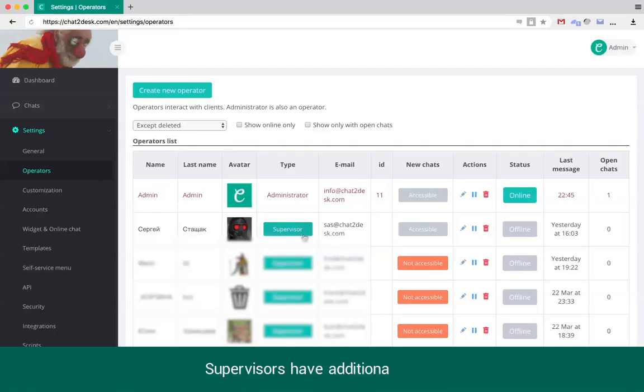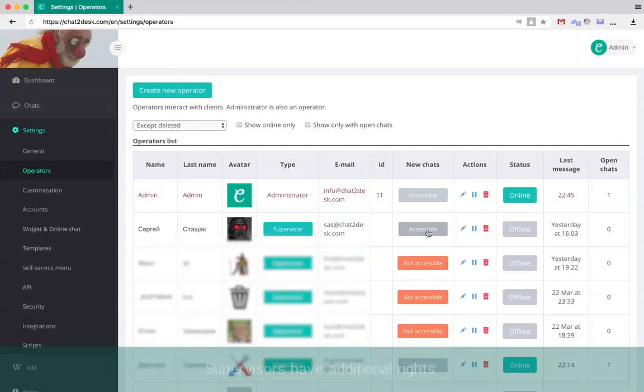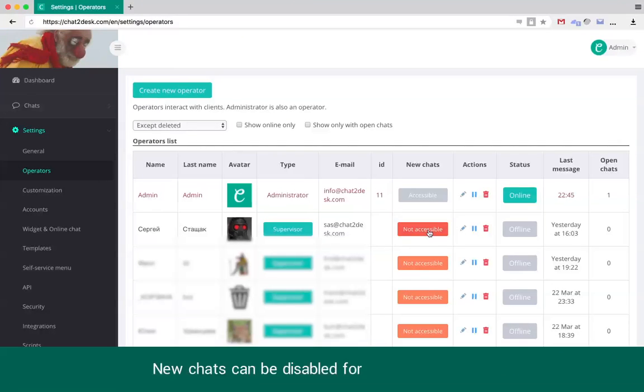In this section, you can set up your operators, see who's online, change avatars, switch their roles and do other actions.